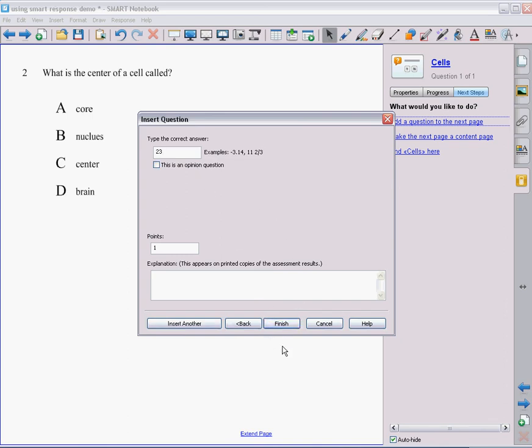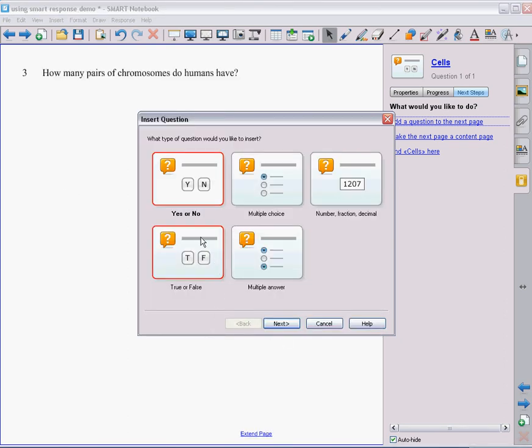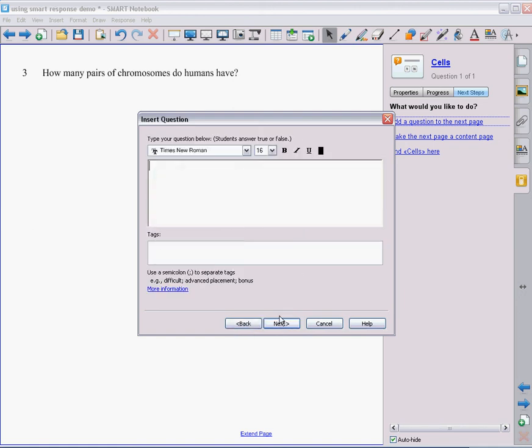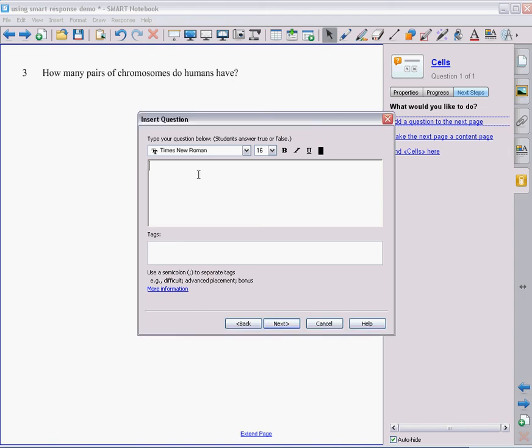Alright, I have this question. So instead of hitting finish, I do want to insert another one. Let's do a true-false question. Click on next. I want to know, true or false, if my students know what the process of mitosis is. So mitosis is the process of the cell producing energy from food.